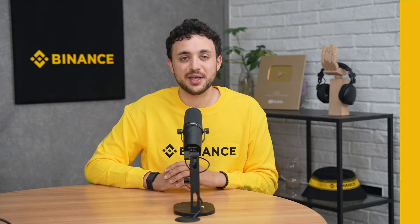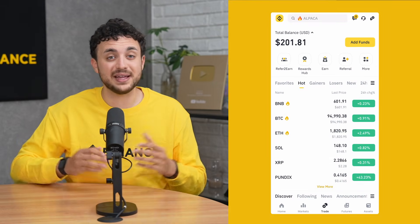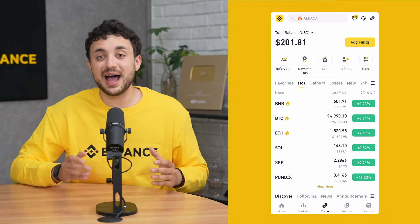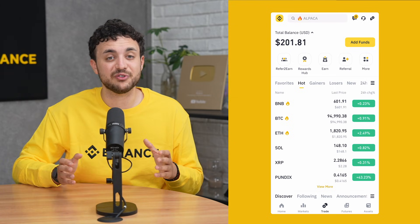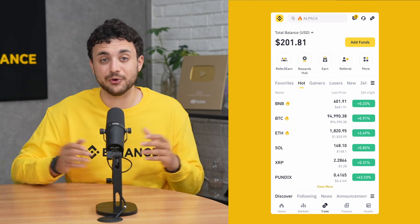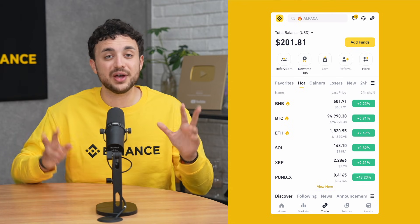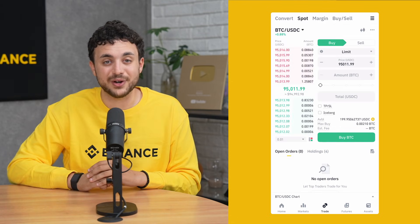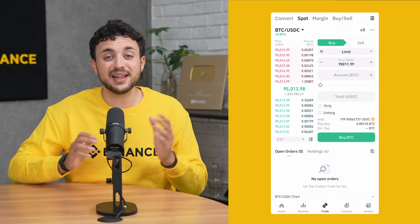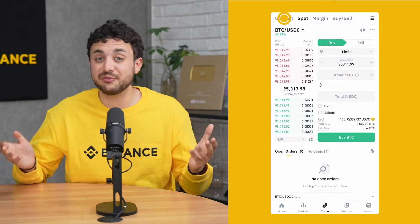Let's get started with the app version. Open the Binance app and log into your account. We'll show you how to access Convert via Pro Mode. From the homepage, tap on the Trade button in the center of the bottom navigation bar. Then at the top, you'll be able to tap on Convert.